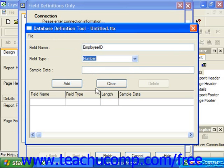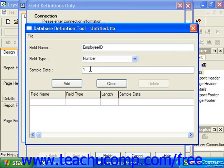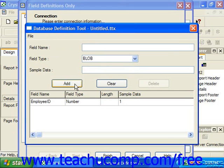You can also provide some sample data in the Sample Data text box. When you're ready to add the field to the definition, simply click Add to add it to the list of fields below. You can then continue the process, adding all the necessary fields to the table.